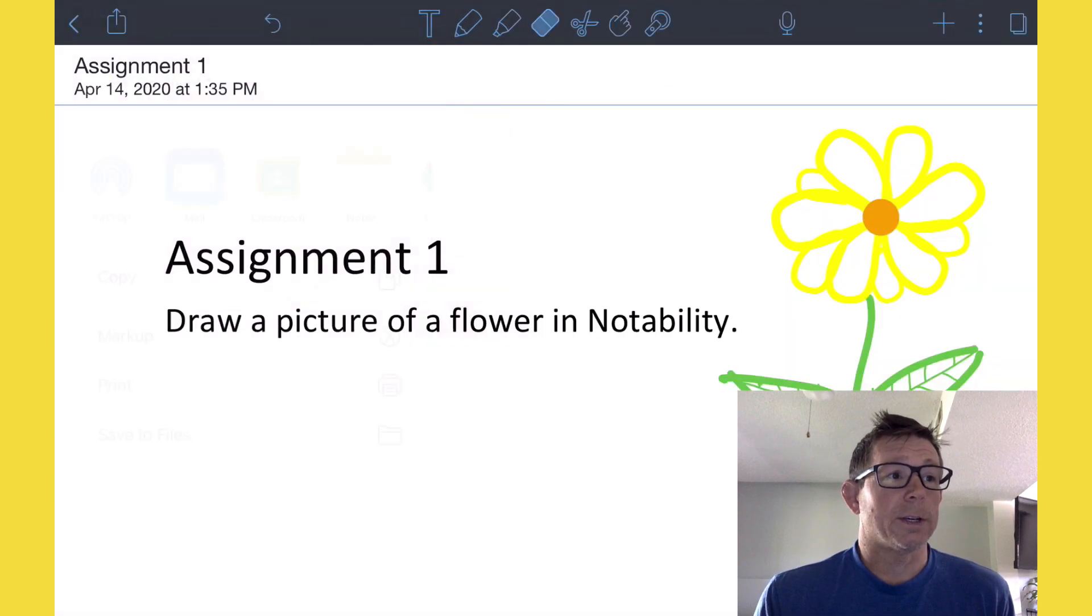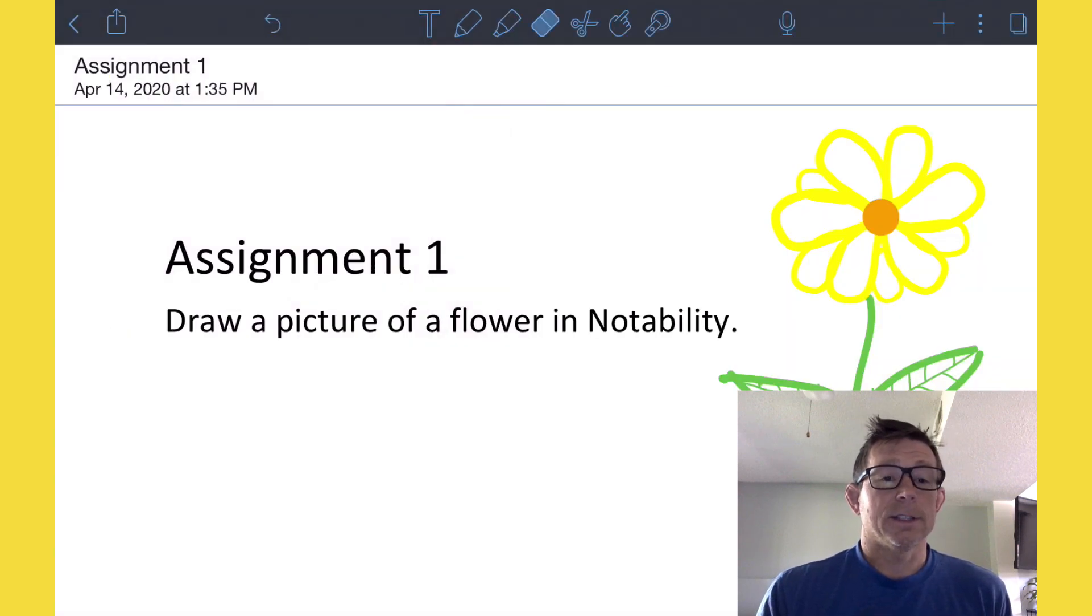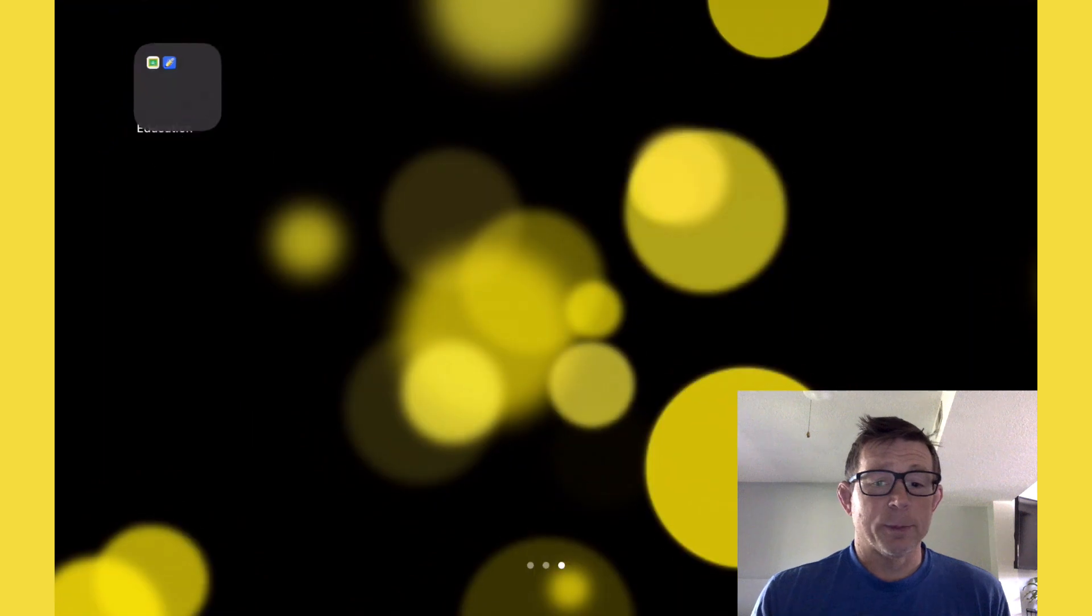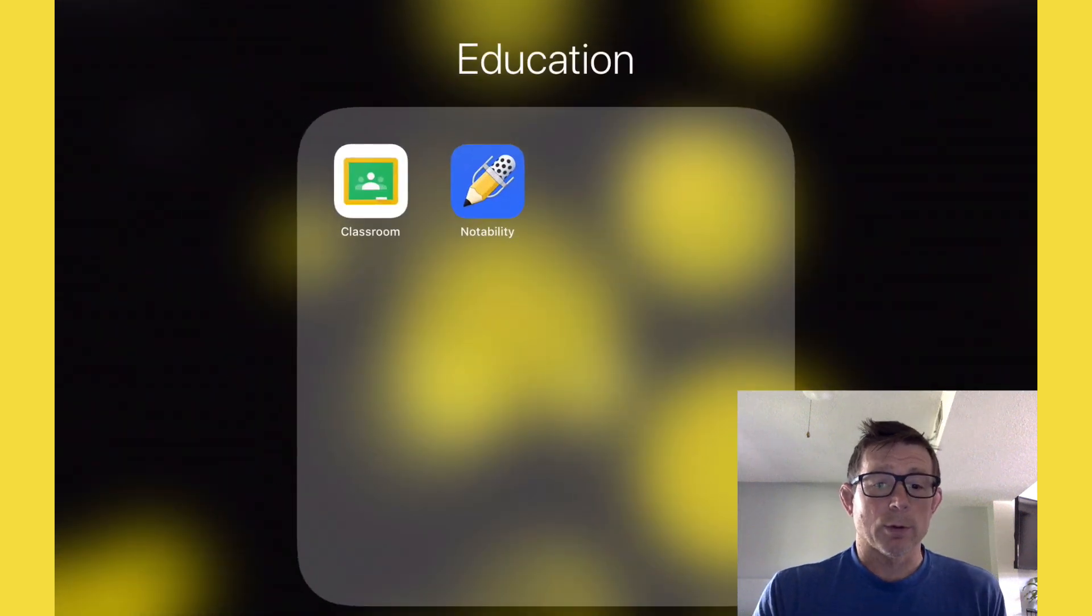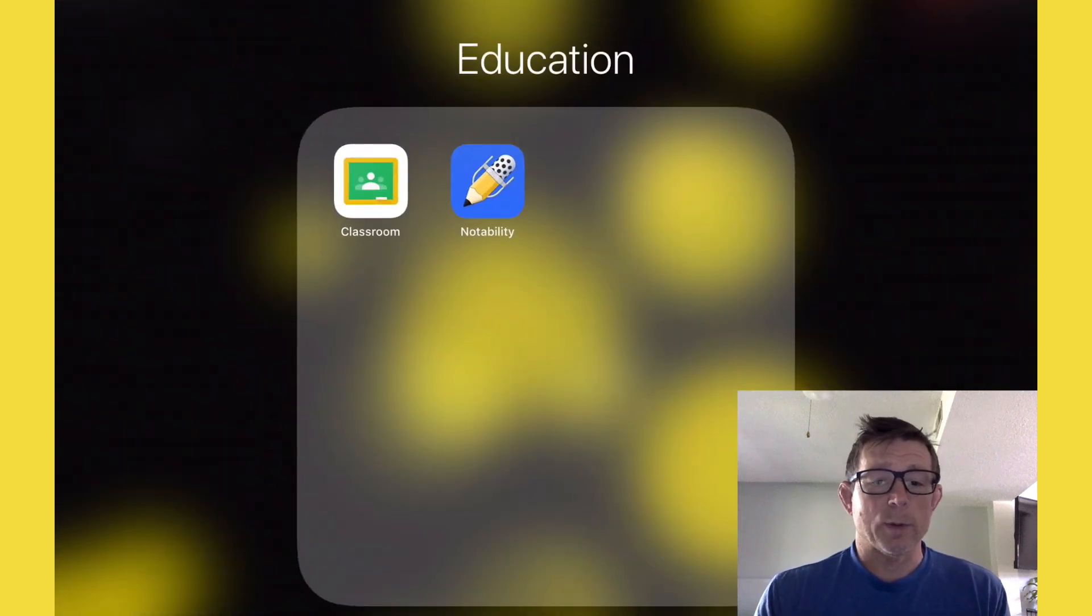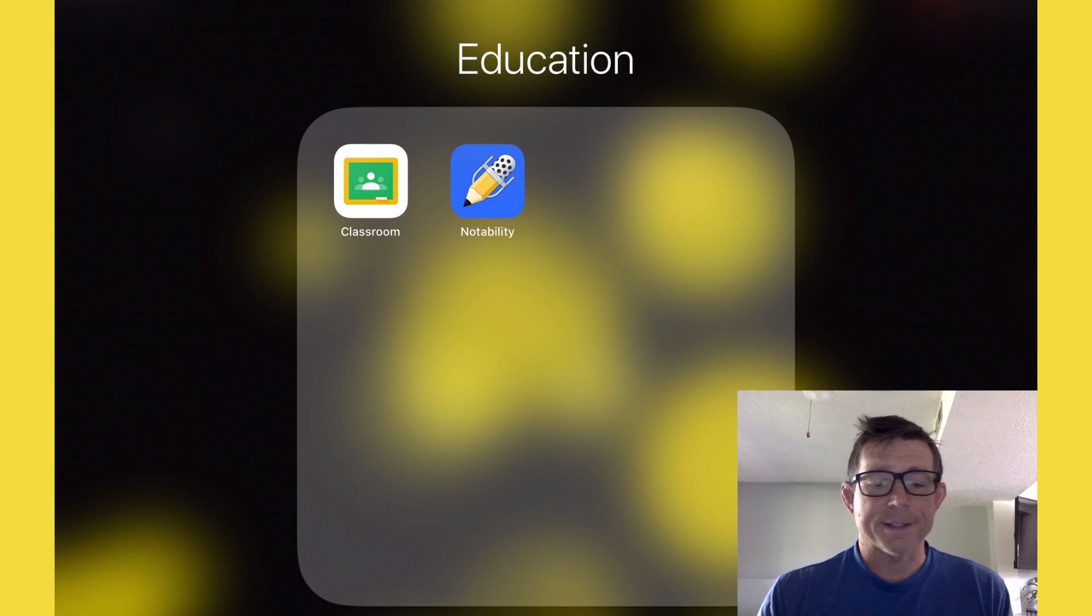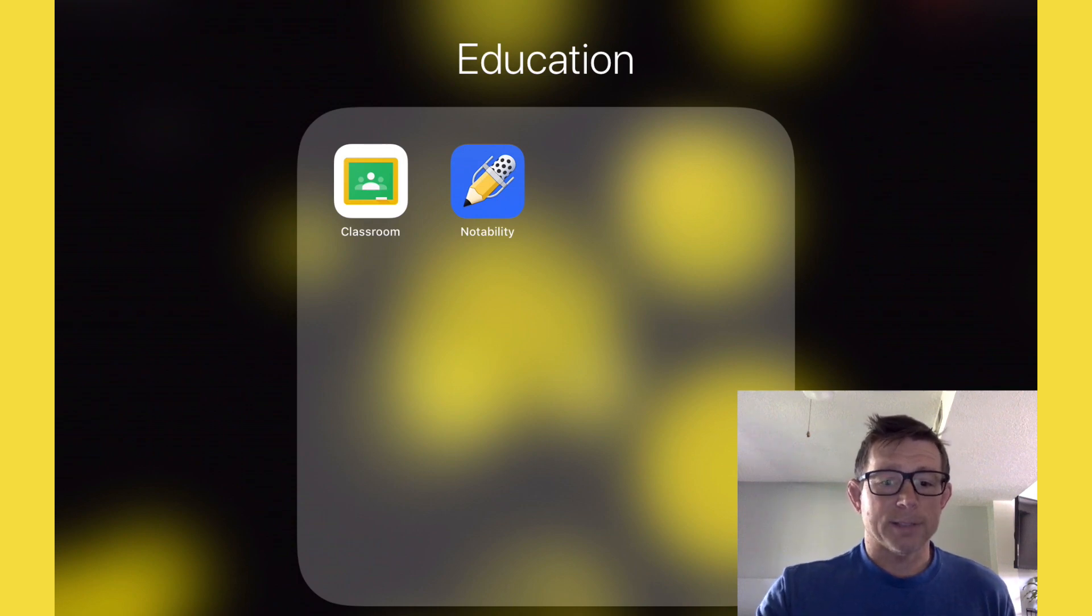All right, and that's it. I hope that was helpful in using Google Classroom and Notability with PDFs. Good luck.